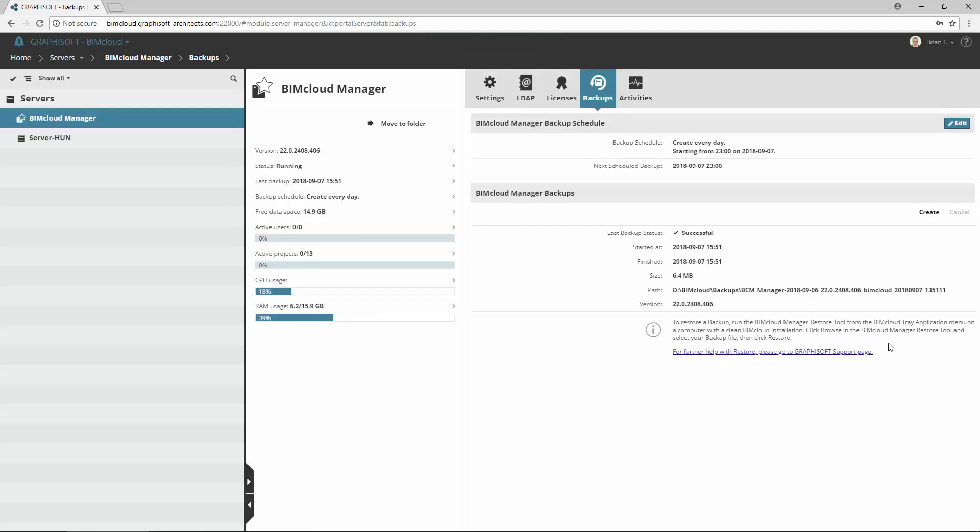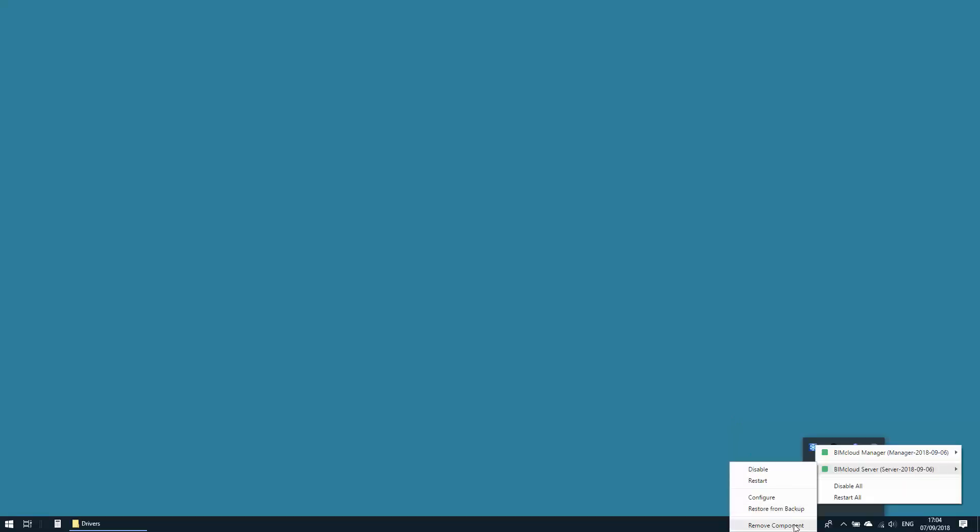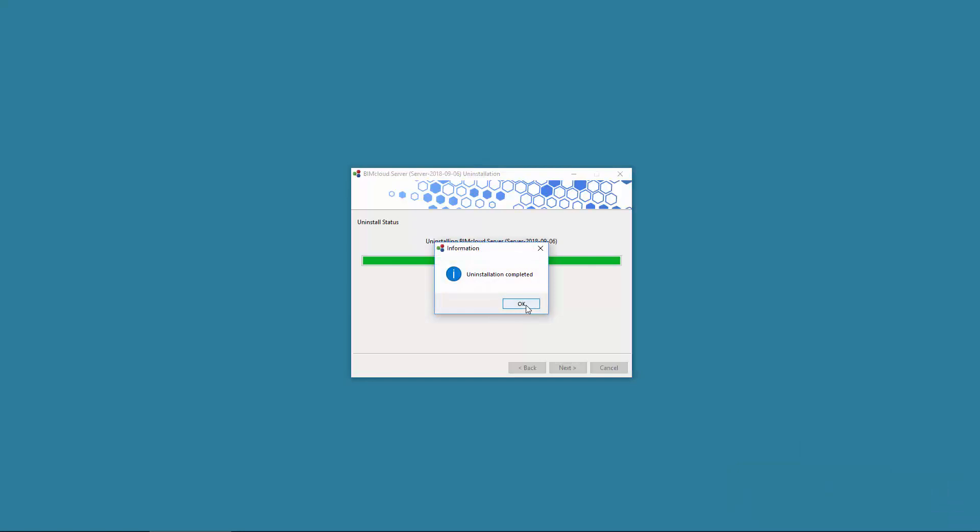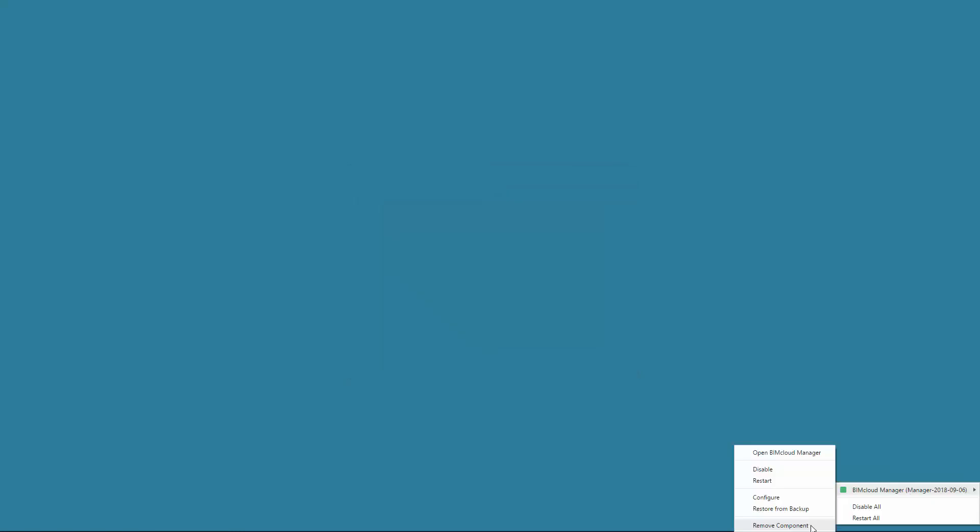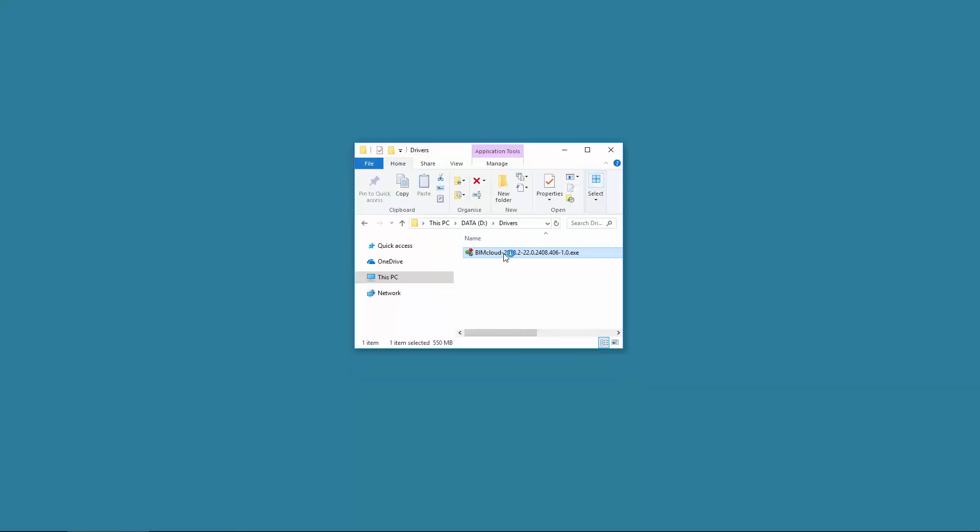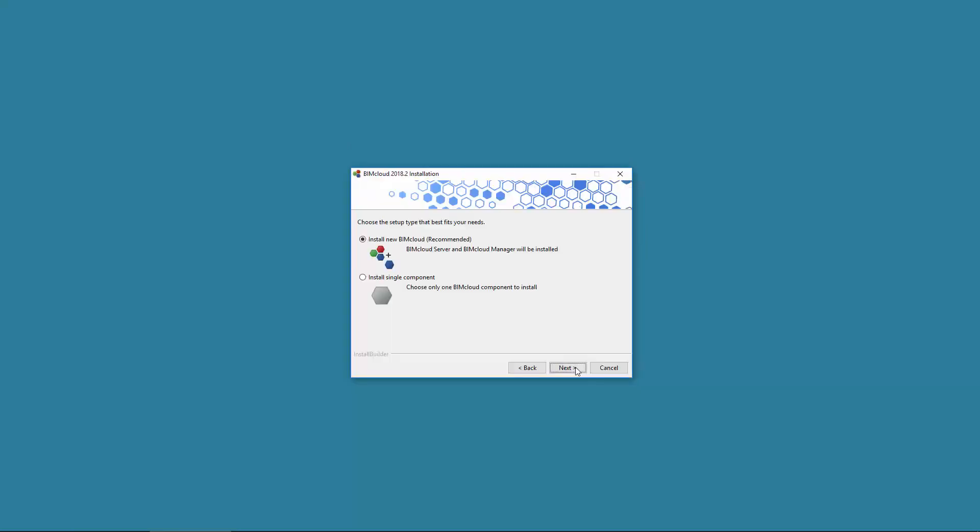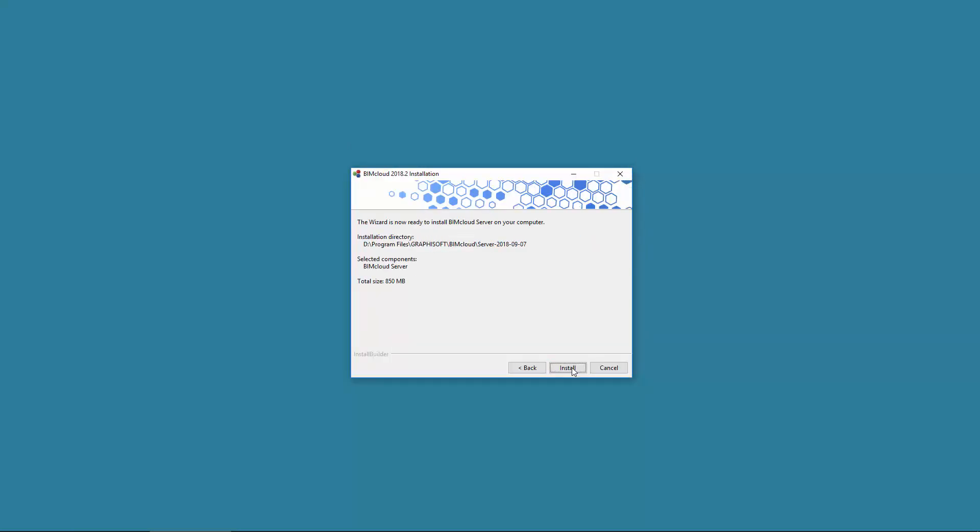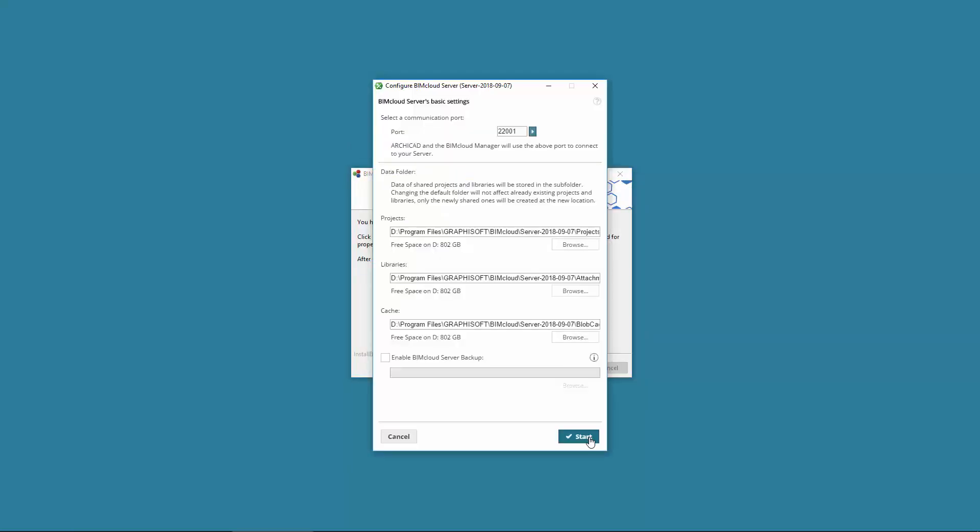Let's suppose you get an unexpected malfunction on a server computer, so you need to restore the content of the servers. If the corrupted BIMcloud installation still exists, then that installation must be uninstalled first.